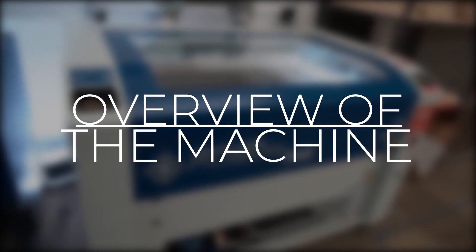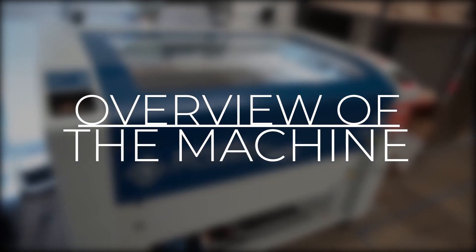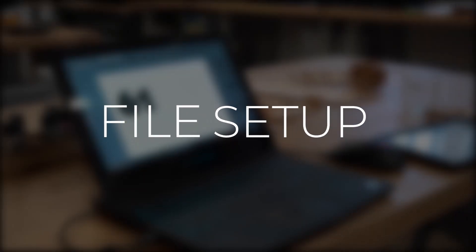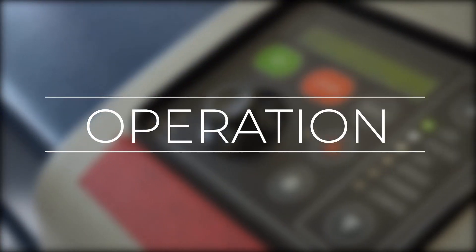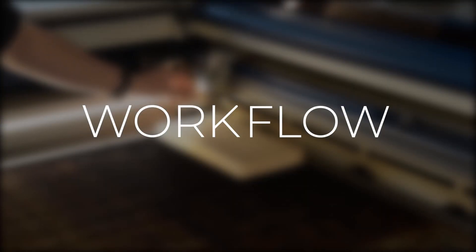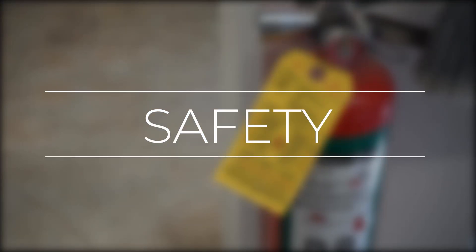In this video, we're going to cover an overview of the machine, file setup, operation, workflow, and safety.